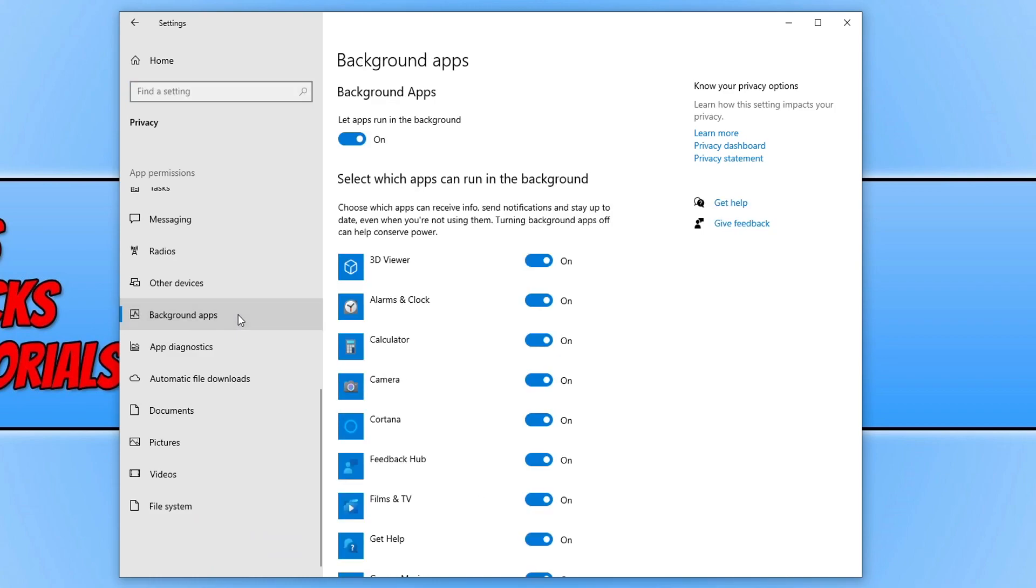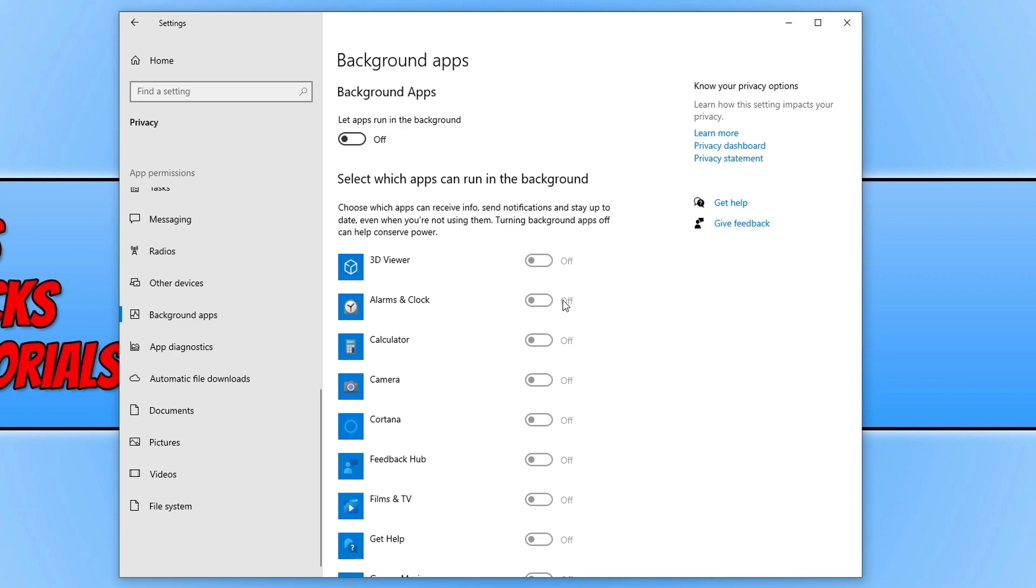We now want to toggle this to off. And once you've toggled all the background apps to off, restart your computer and then see if that fixed the high CPU and memory usage.